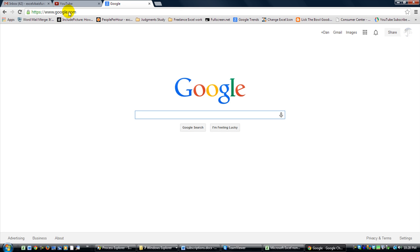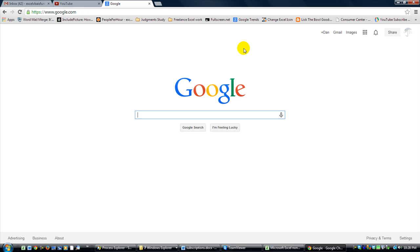We're going to hop right into our Google Drive. If you don't have a Google account or Gmail, you can get one for free — go to google.com and click on sign up instead of sign in. Otherwise, click sign in and log in.